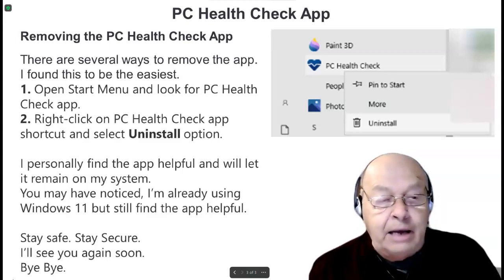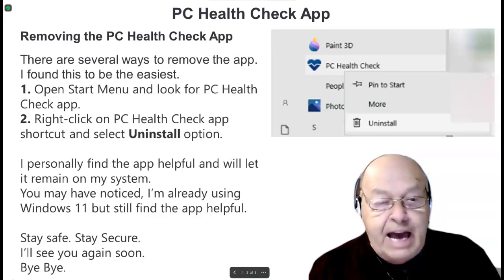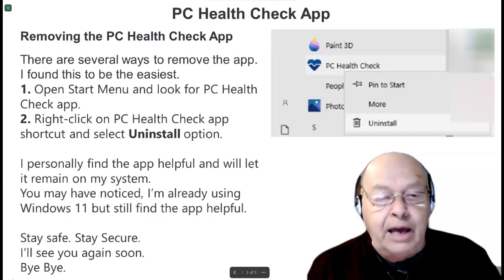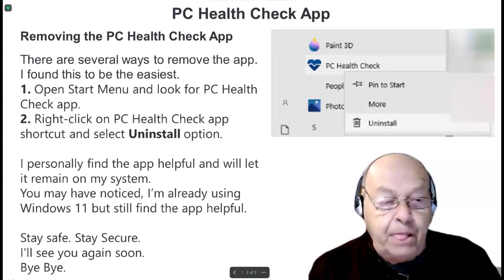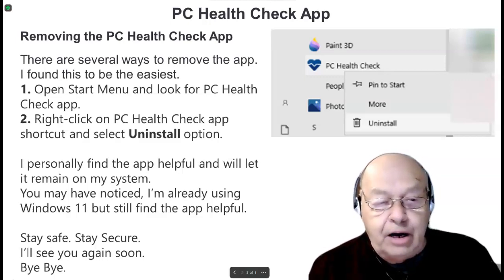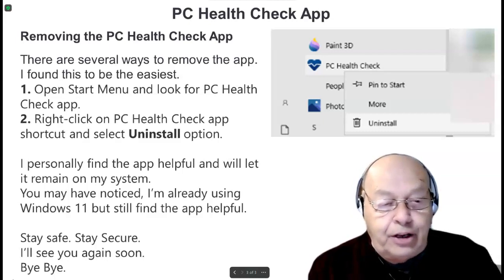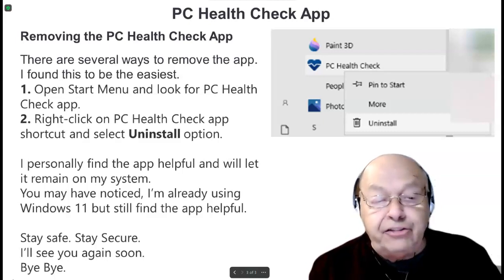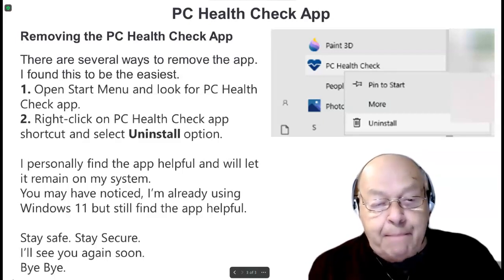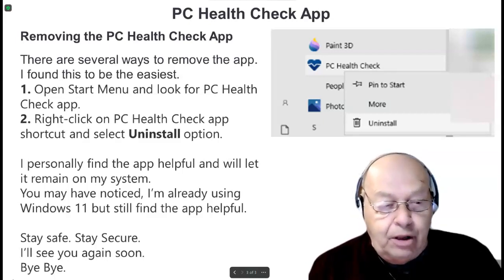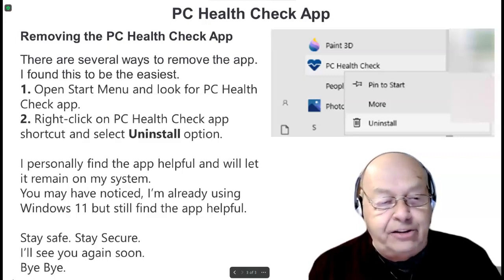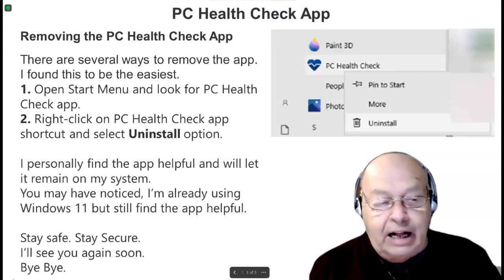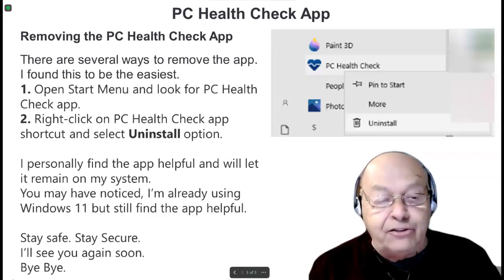I personally find the app helpful and will let it remain on my system. You may also have noticed I'm already using Windows 11, but I still find the app helpful. Stay safe, stay secure, and I'll see you again soon.